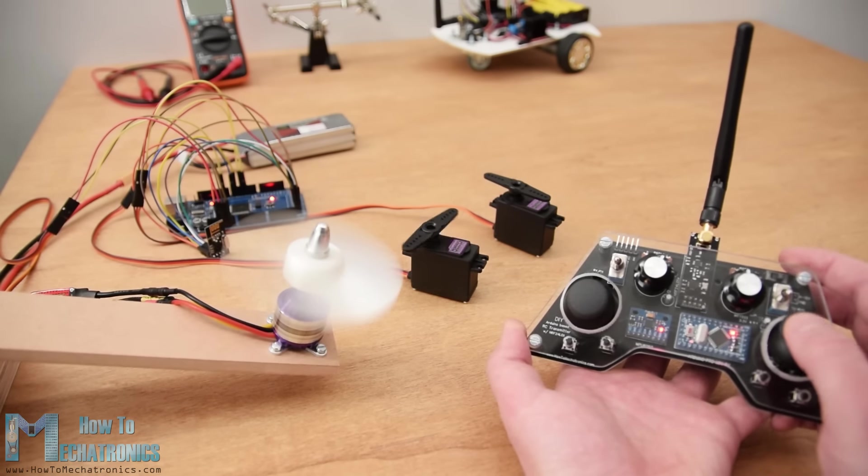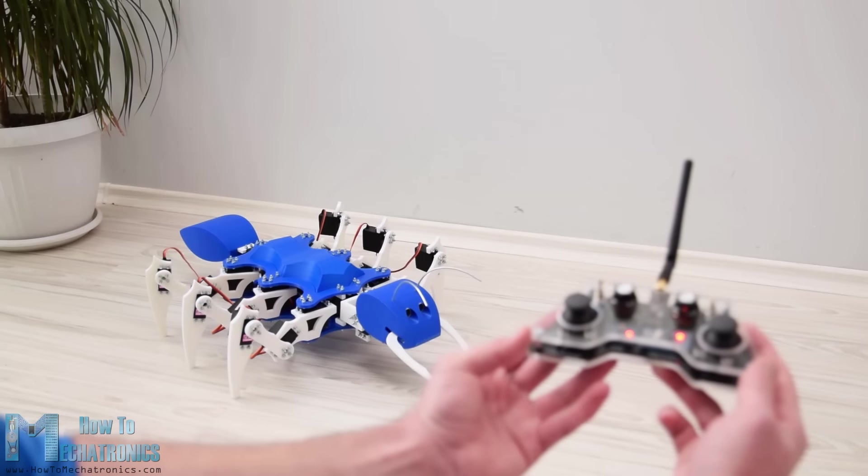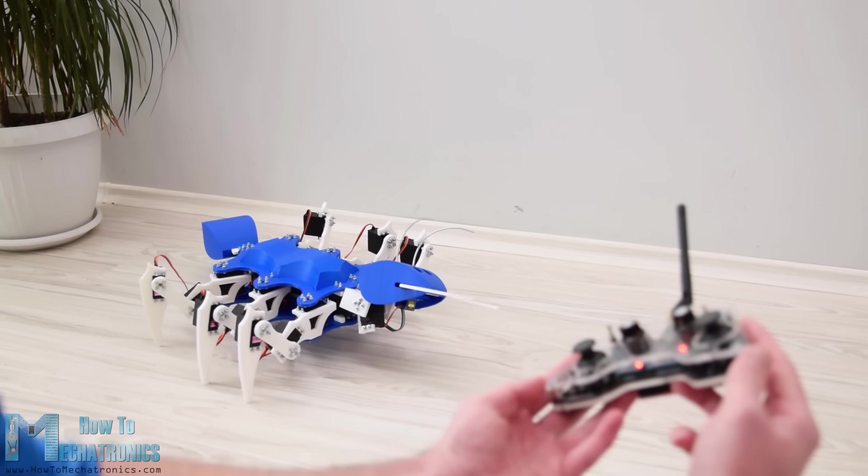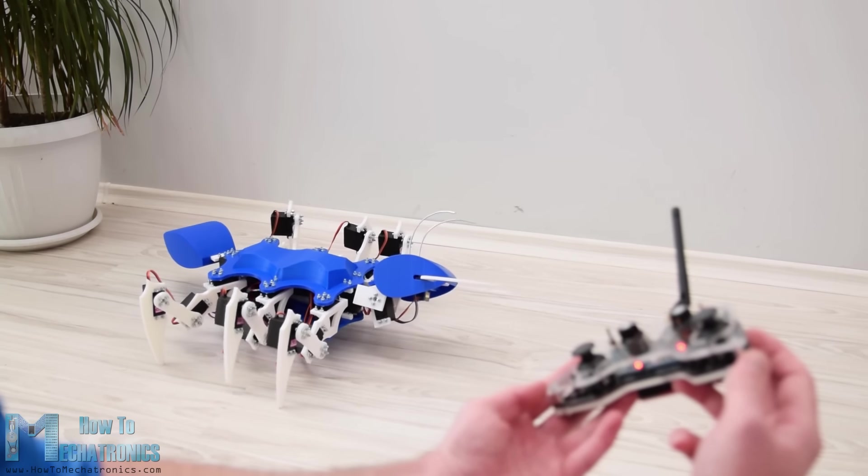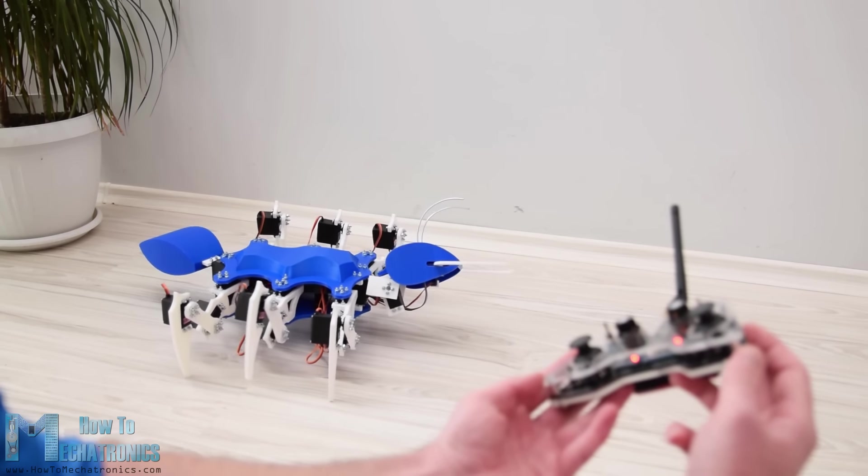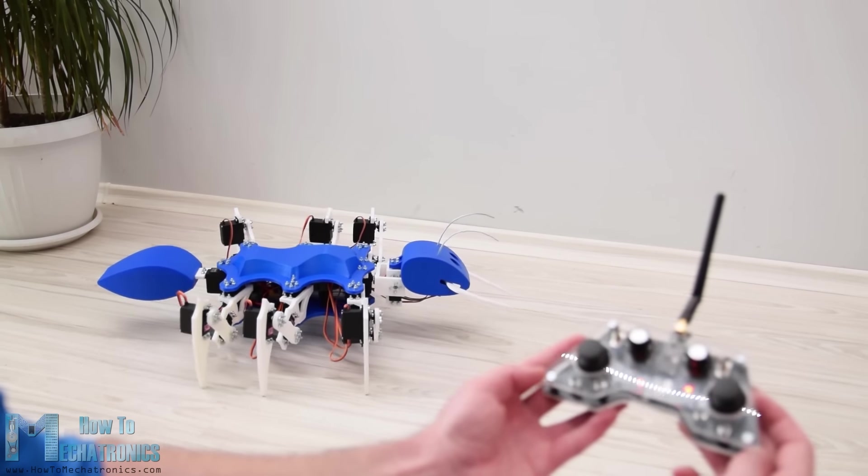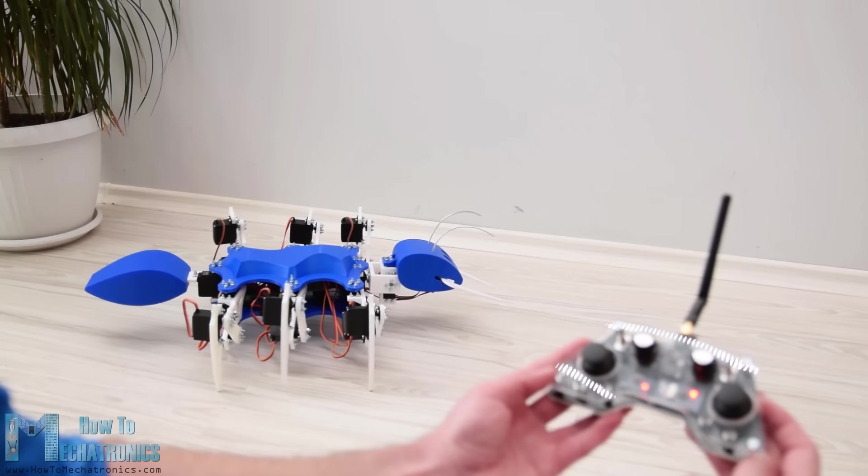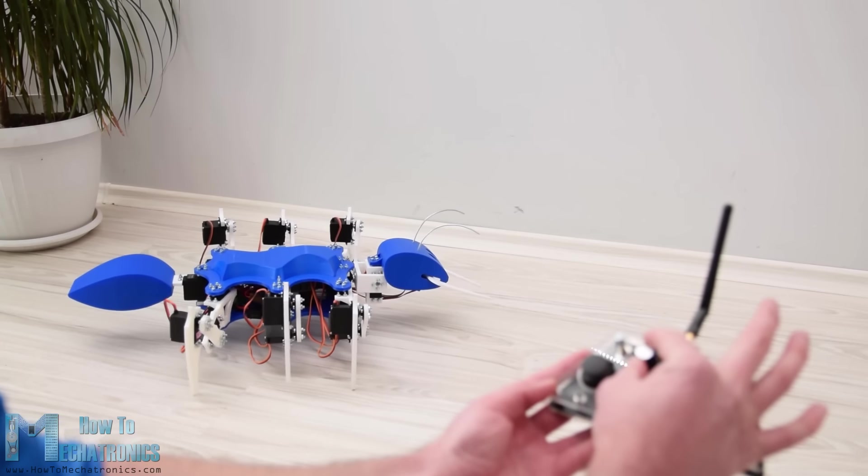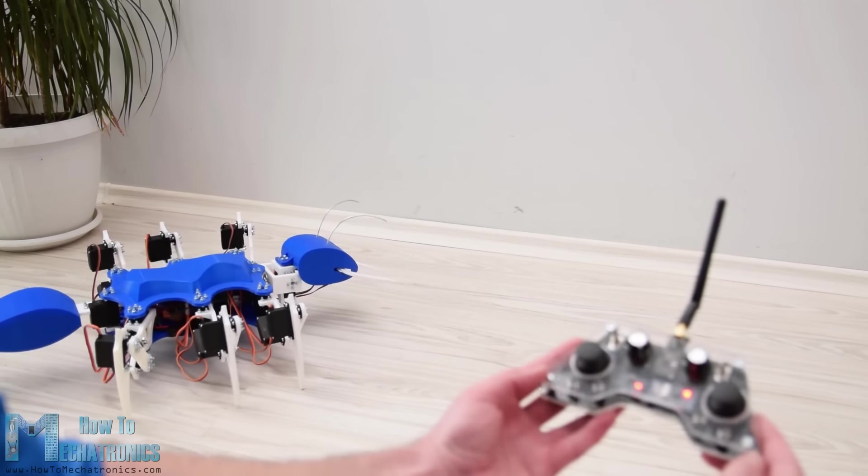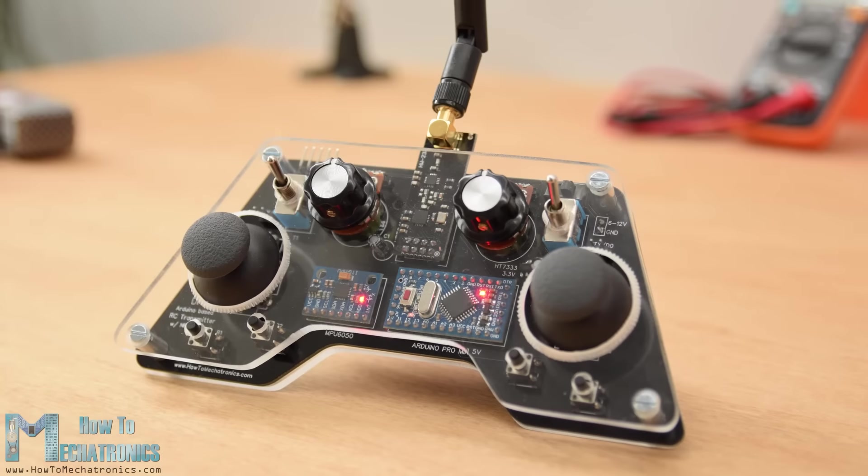I will explain how everything works in this video through a few examples of controlling an Arduino robot car, controlling the Arduino ant robot from my previous video, and controlling a brushless DC motor using an ESC and some servo motors.